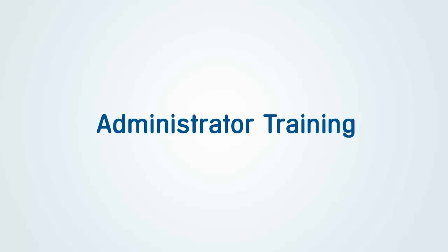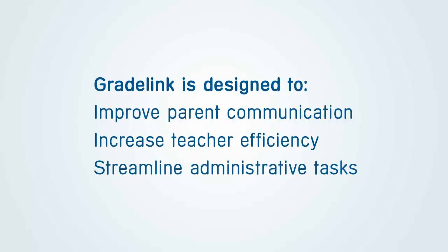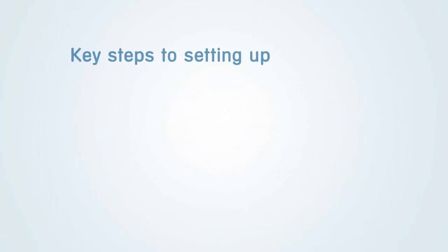Welcome to Gradelink Administrator Training. We've designed Gradelink to improve parent communication, increase teacher efficiency, and streamline administrative tasks. This video will show you the key steps needed to set up and maintain your Gradelink account.